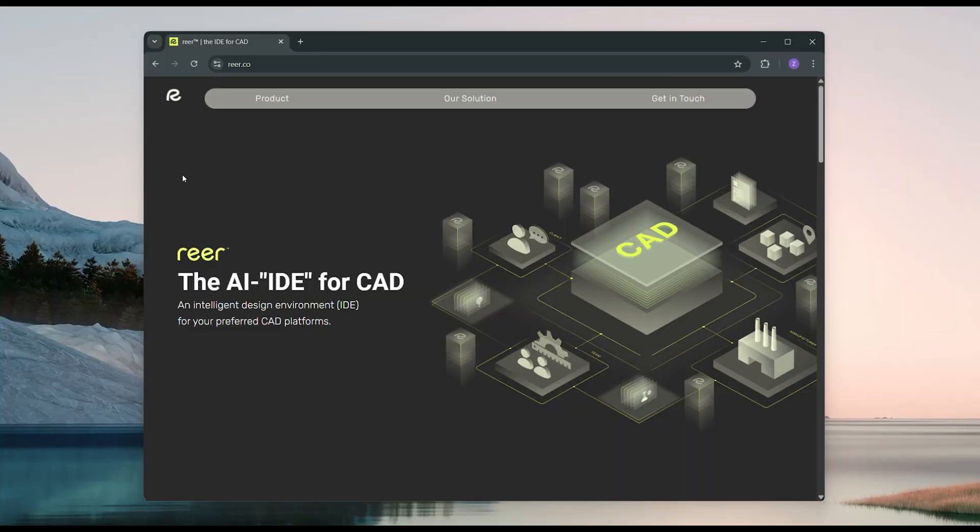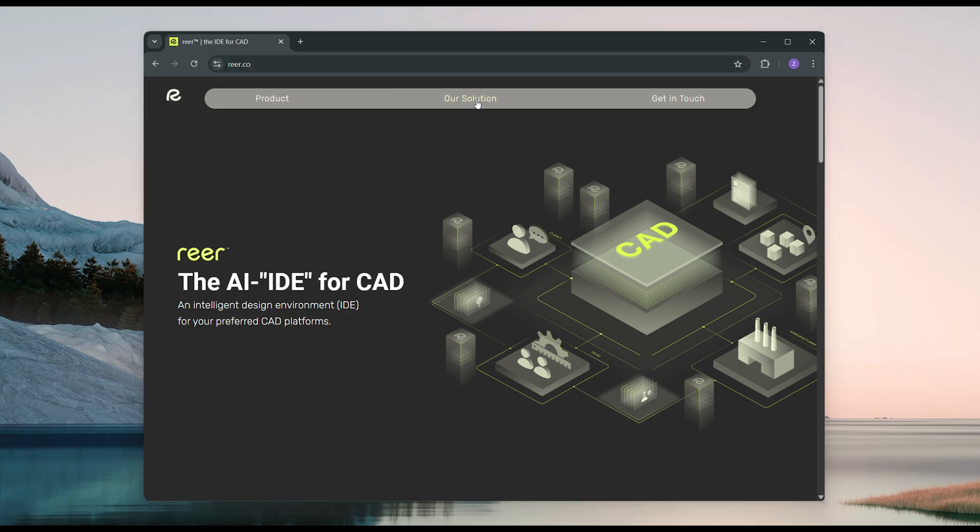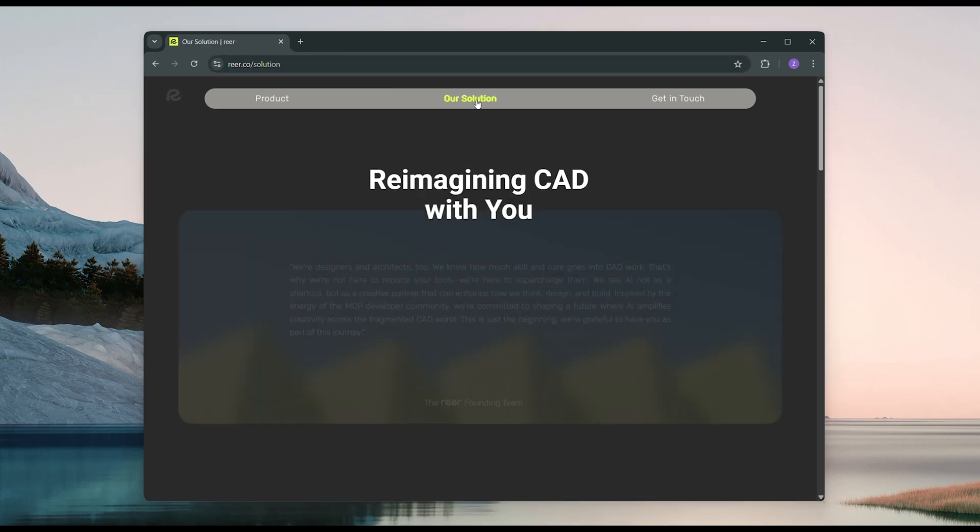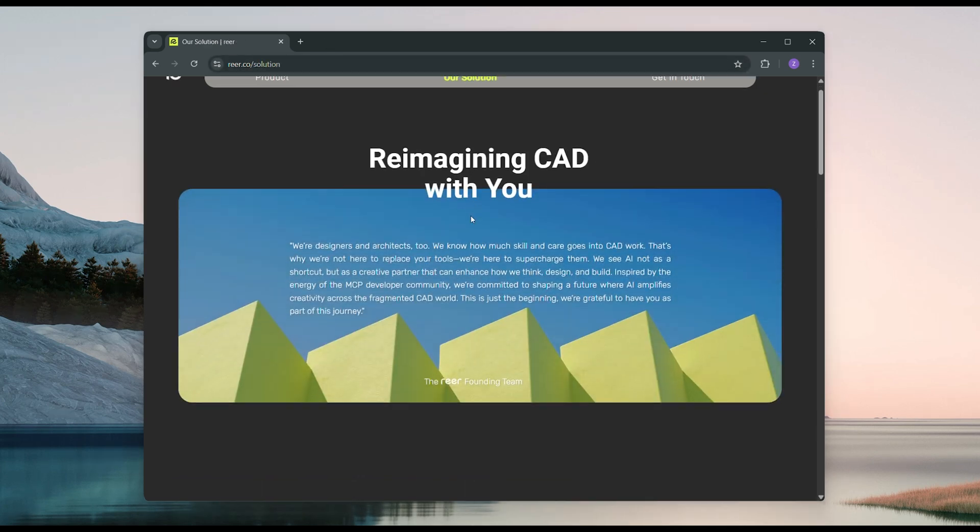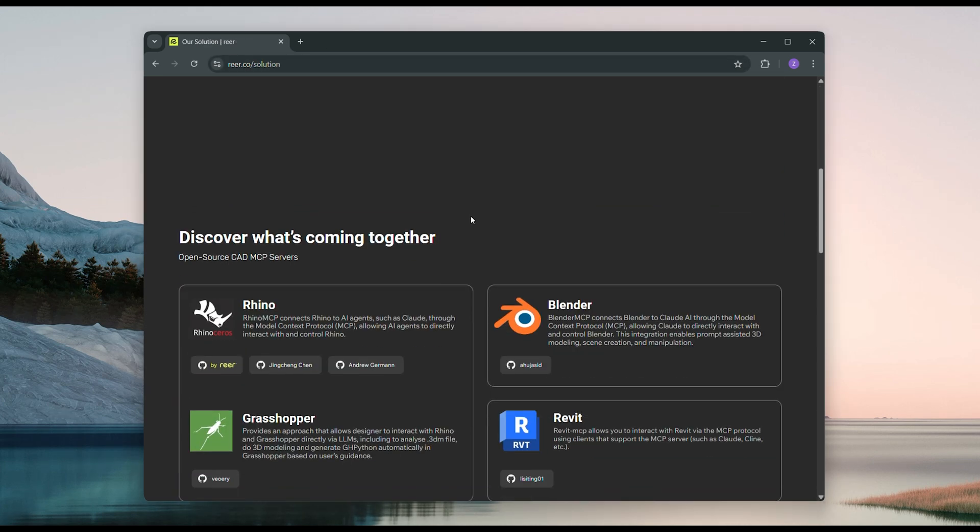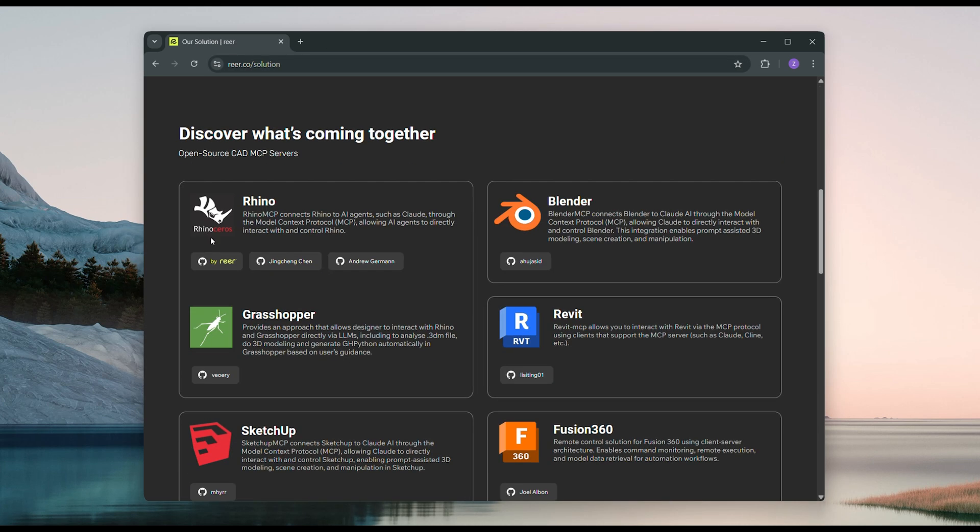Hi, I'm happy to guide you through the installation of Rear's Rhino MCP server. You can find it along with a full list of other available CAD MCP servers on the Solution page of Rear's website.